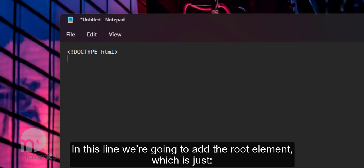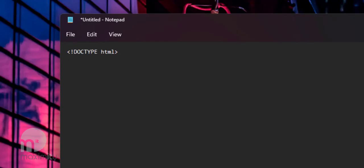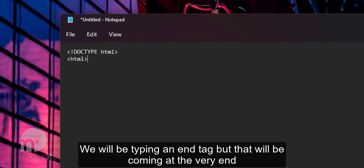In this line we're going to add the root element which is just left angle bracket, HTML, right angle bracket. We will be typing an end tag but that will be coming at the very end.